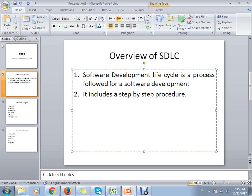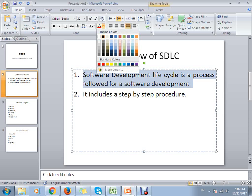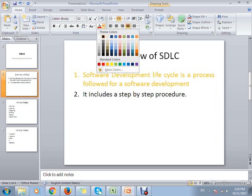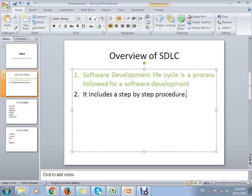Another thing I would like to discuss is about the colors. If you want to add colors, you can do so by going to the font tab and you can change the color that you would like to have.